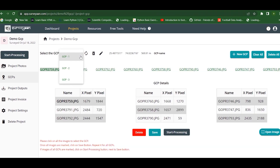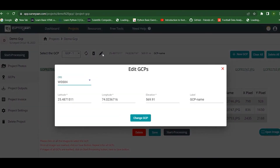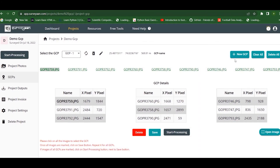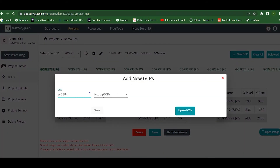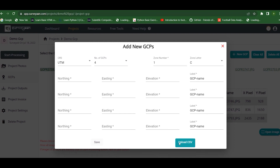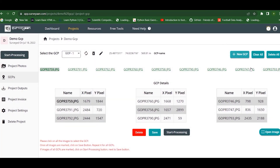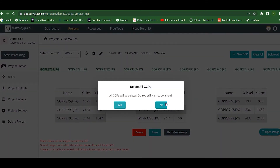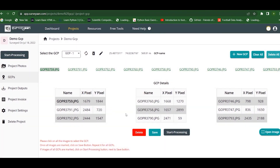One GCP was deleted, leaving three. The Edit button is used to edit GCP points and change from one coordinate system to another. We can also add new GCP points using the Add button — select the number of GCPs and manually enter values, either in WGS 84 or UTM, or upload a CSV file. There is also a button to recalculate all GCP photos and another to delete all GCPs. These are all the functions available in the GCP tab.